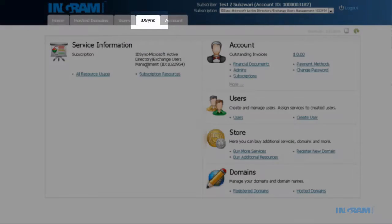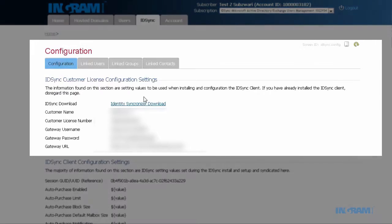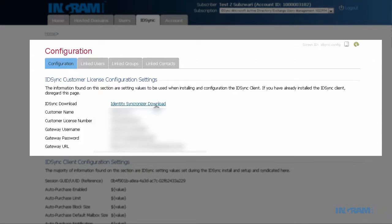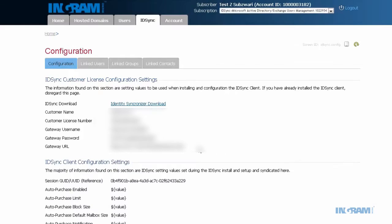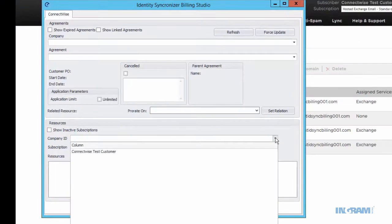Once you've set up ID Sync and completed the one-time task of linking your marketplace accounts to the ConnectWise agreements, you can launch the Billing Studio. Here's what the ID Sync Billing Studio looks like.